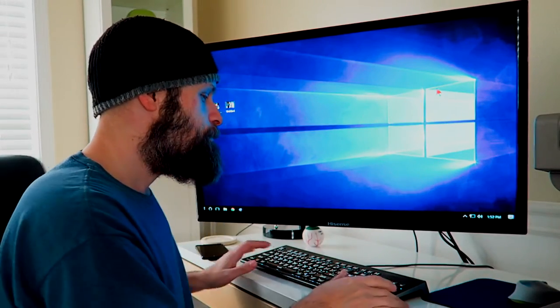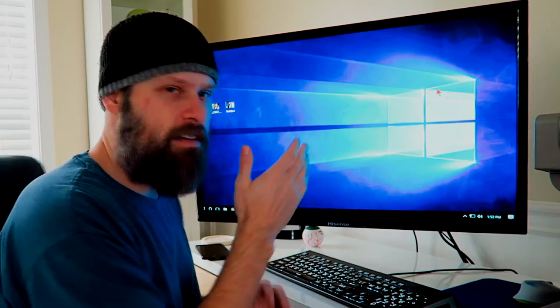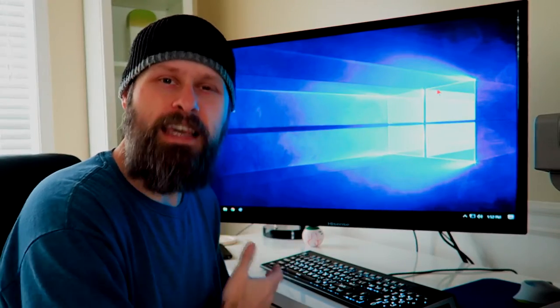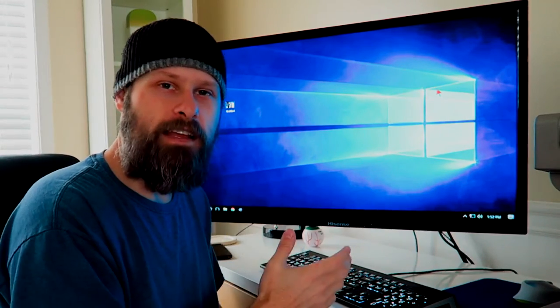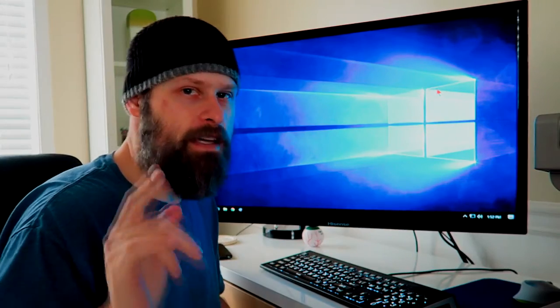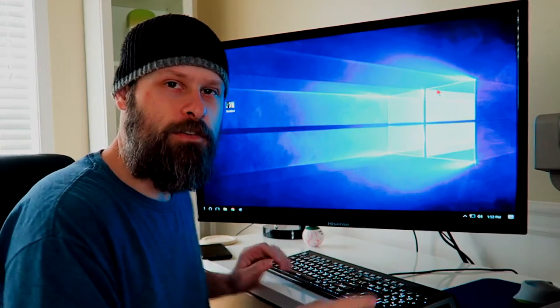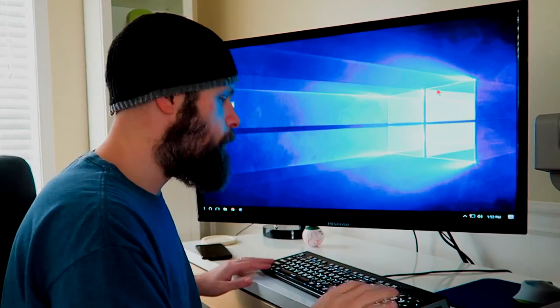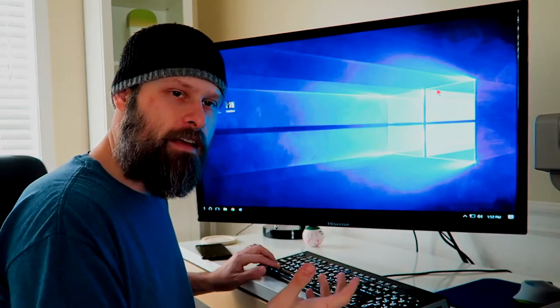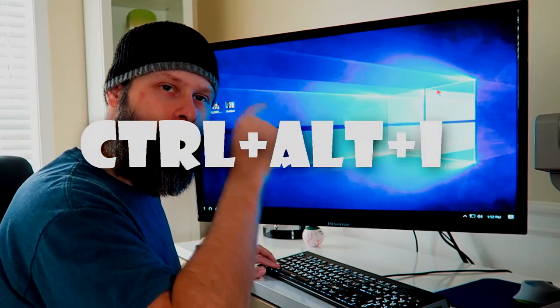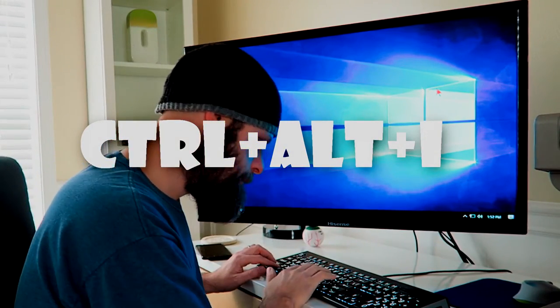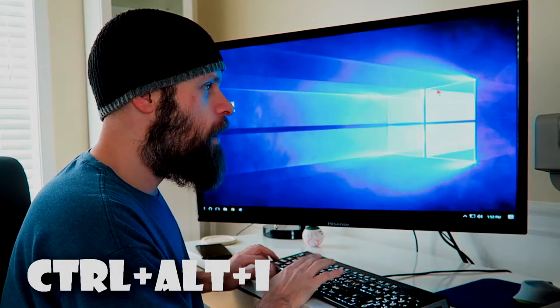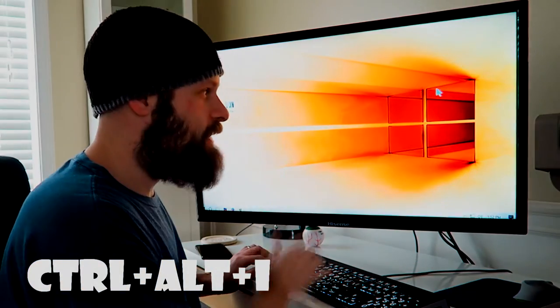So just like with most things on your Windows computer, there is a keyboard command that will quickly toggle it on and off. You guys know I love the keyboard commands and I always encourage you to learn the keyboard shortcuts. For inverting the colors, it's Control-Alt-I. Control-Alt-I will invert your colors.